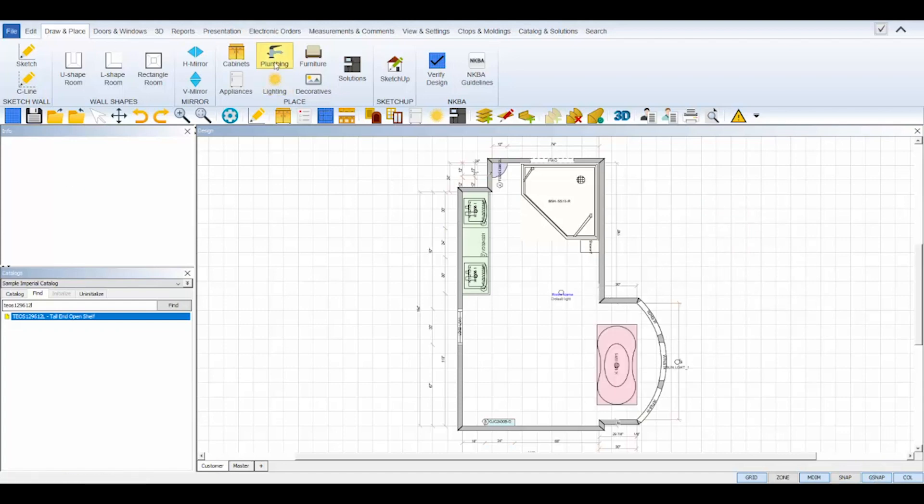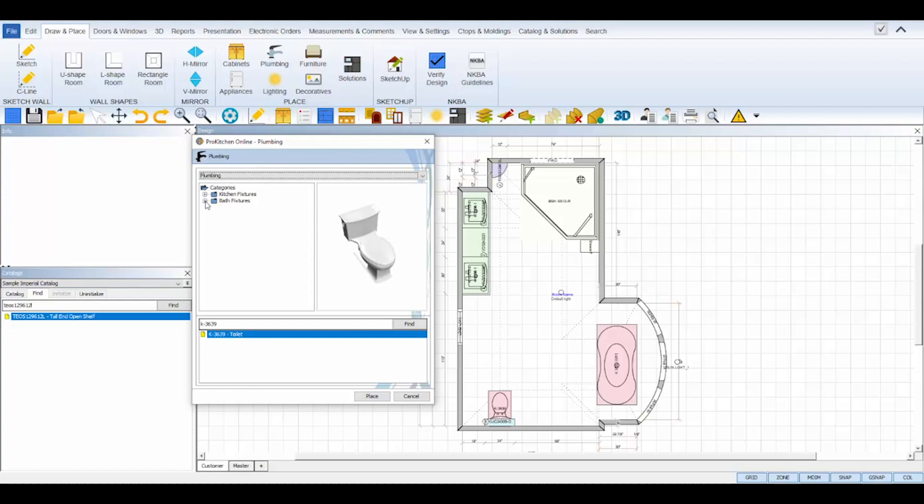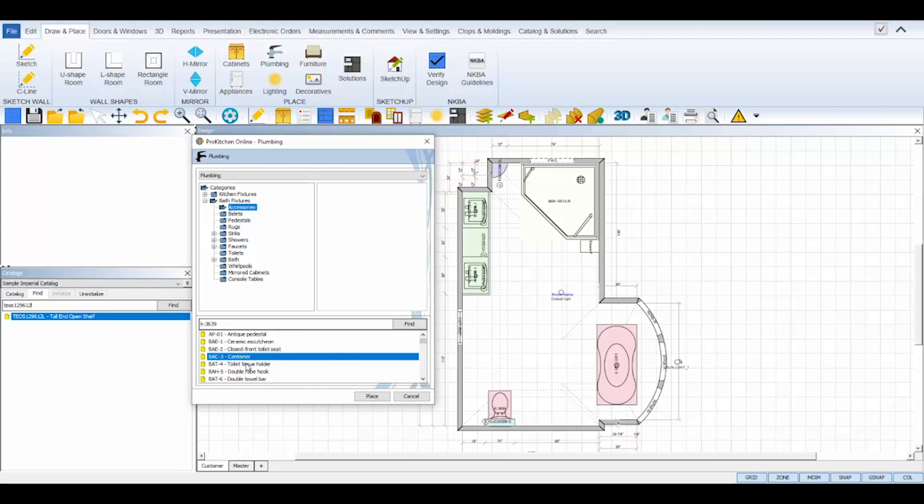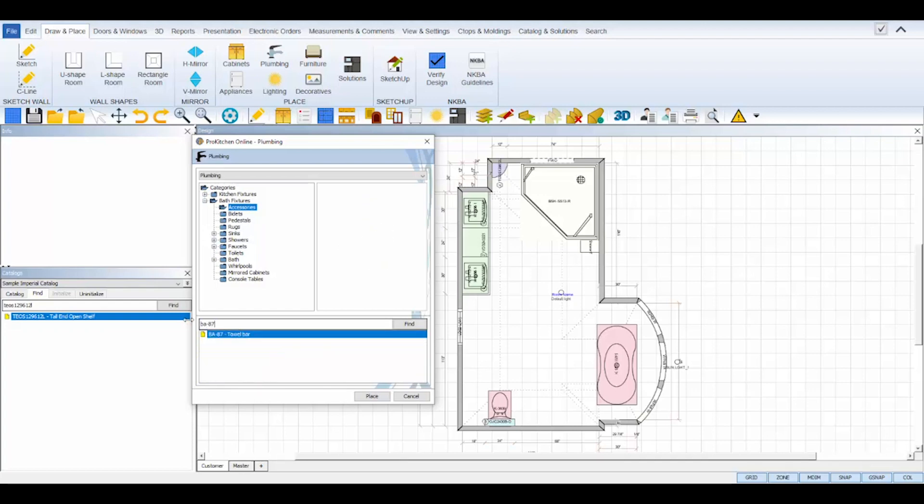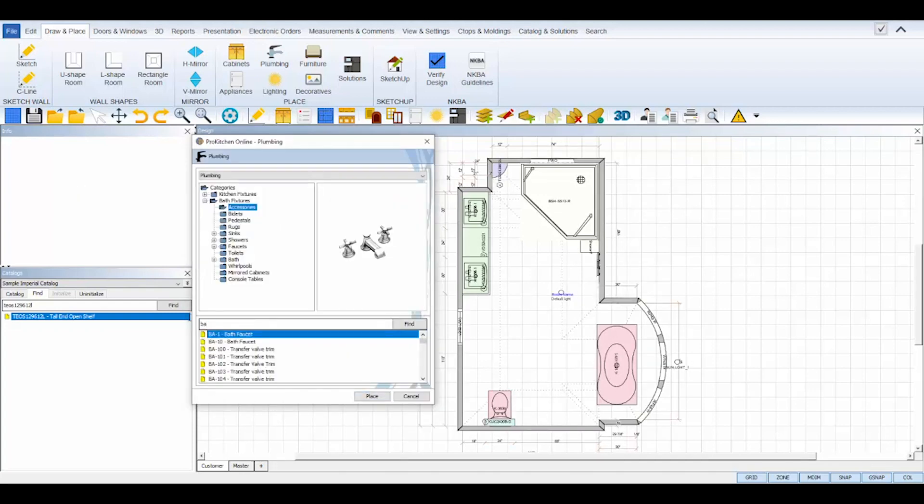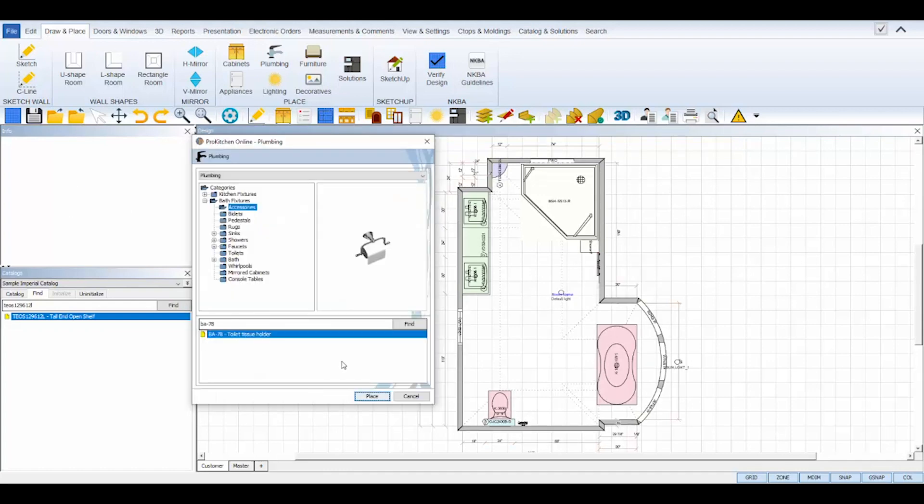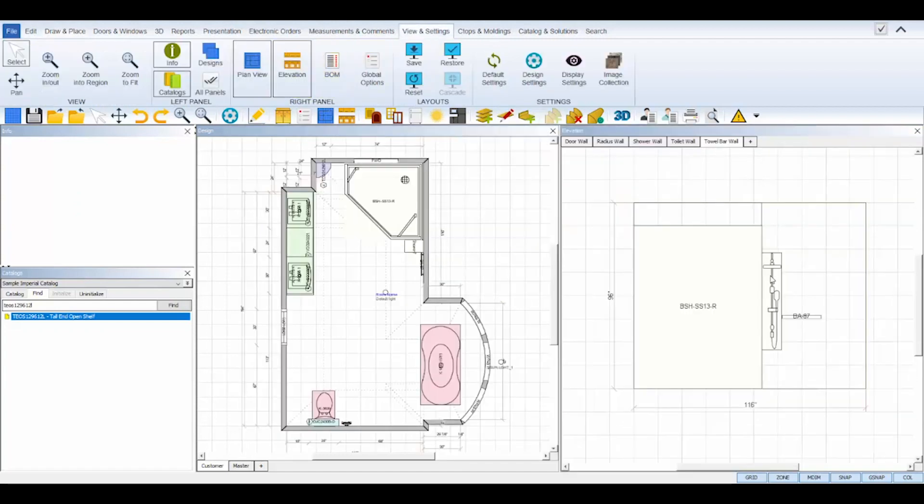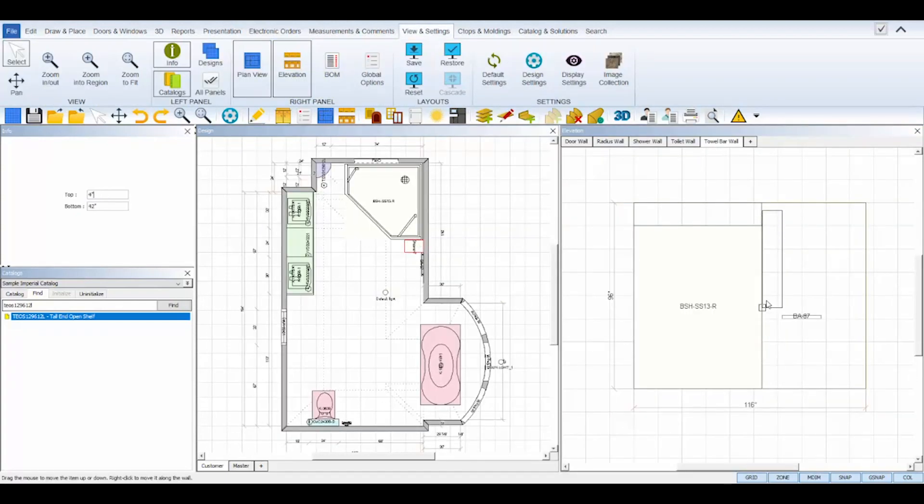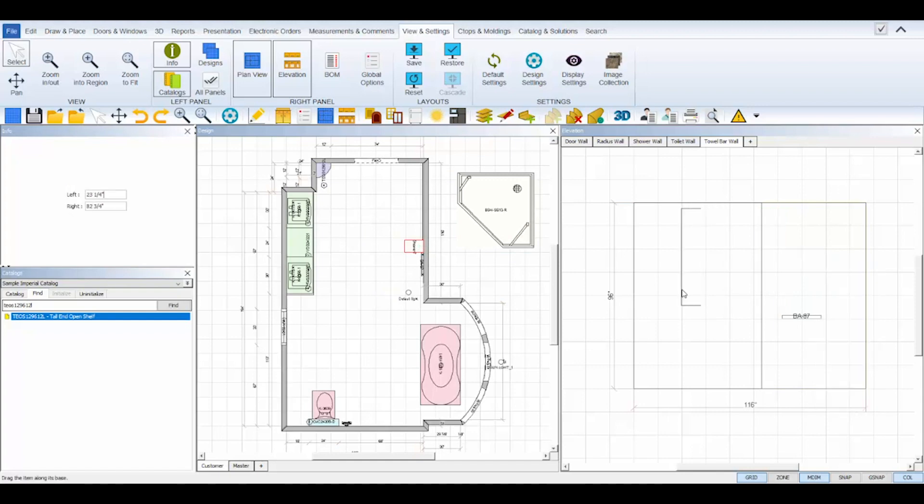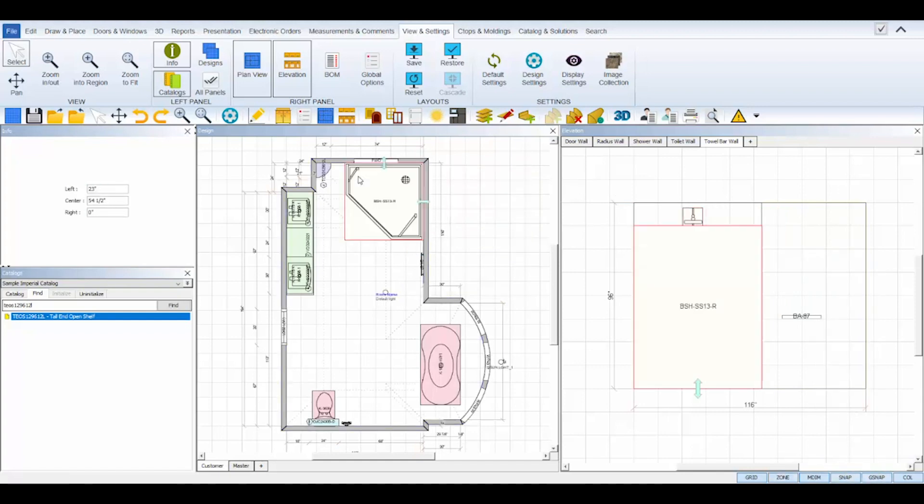ProKitchen's plumbing catalog has some great bathroom accessories like towel bars and toilet tissue holders found under the accessories subfolder. I'll use this to add a towel bar by the shower and add a toilet tissue bar by the toilet. Then click cancel to dismiss and return to your plan view. Some wall items might need up down placement adjustment so it's a good idea to take a look at your elevation views to see where everything was placed.